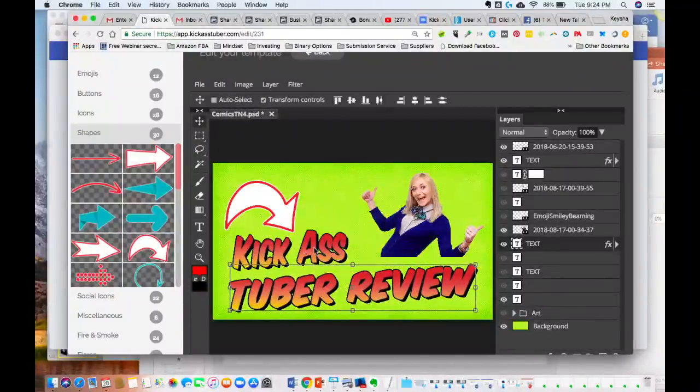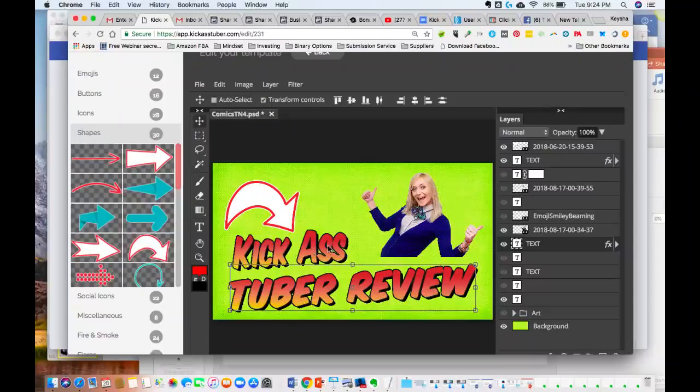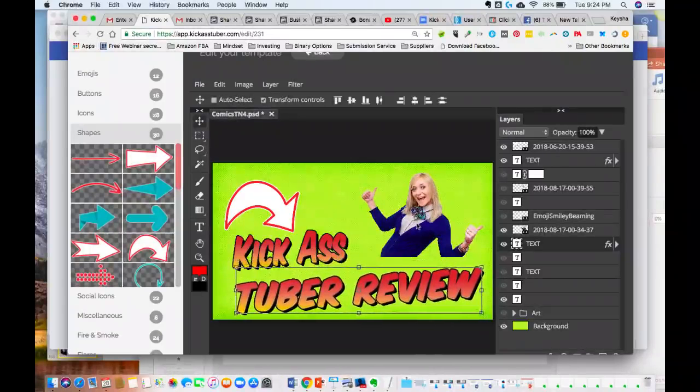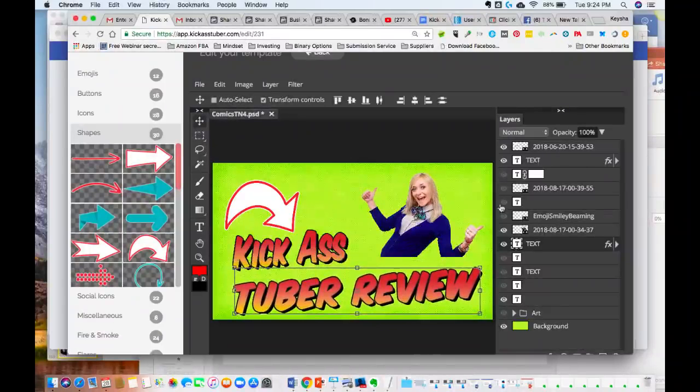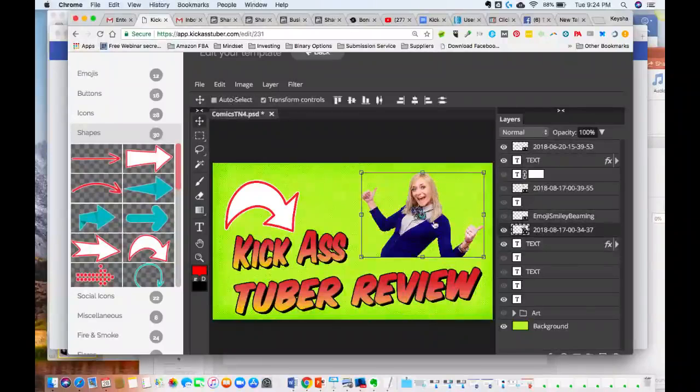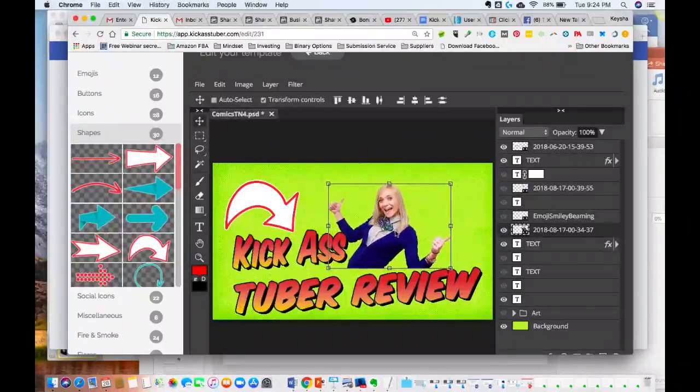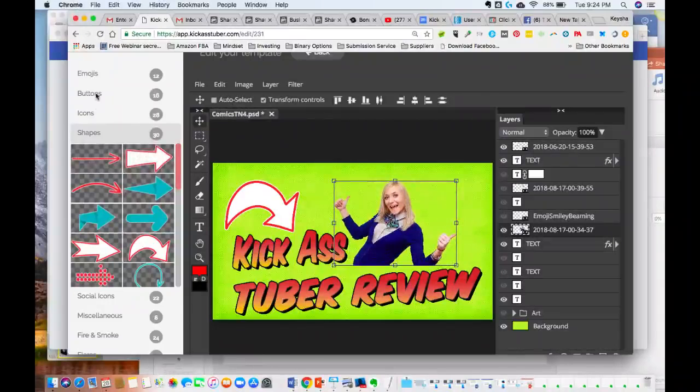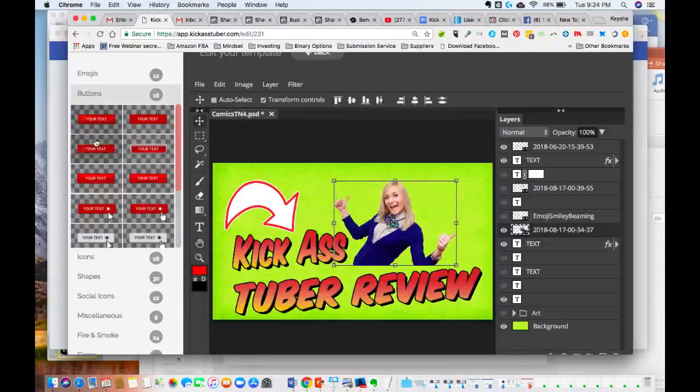They have cutouts that you can use, so I can move this person around, and then you can add other things. So if I wanted to have a button or something on there, then I could put a button.